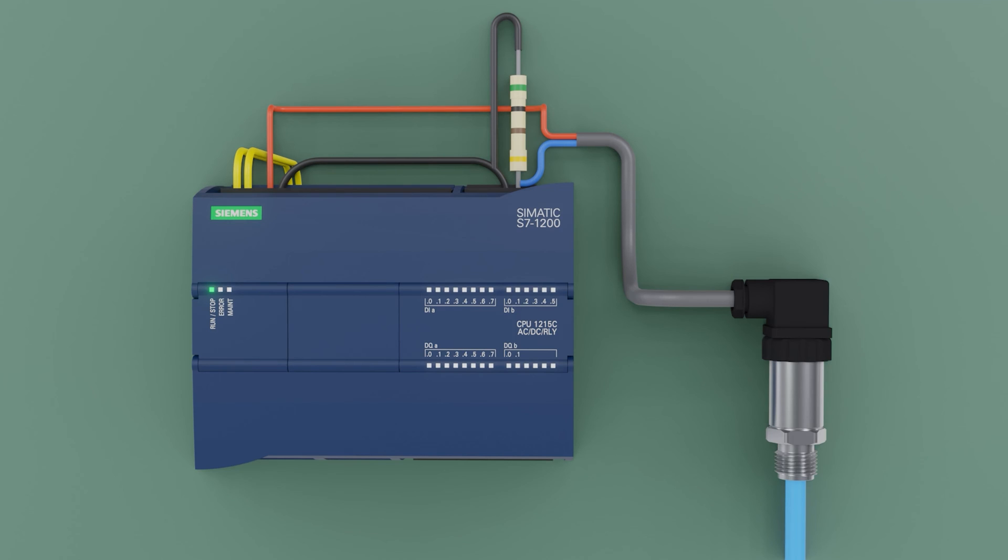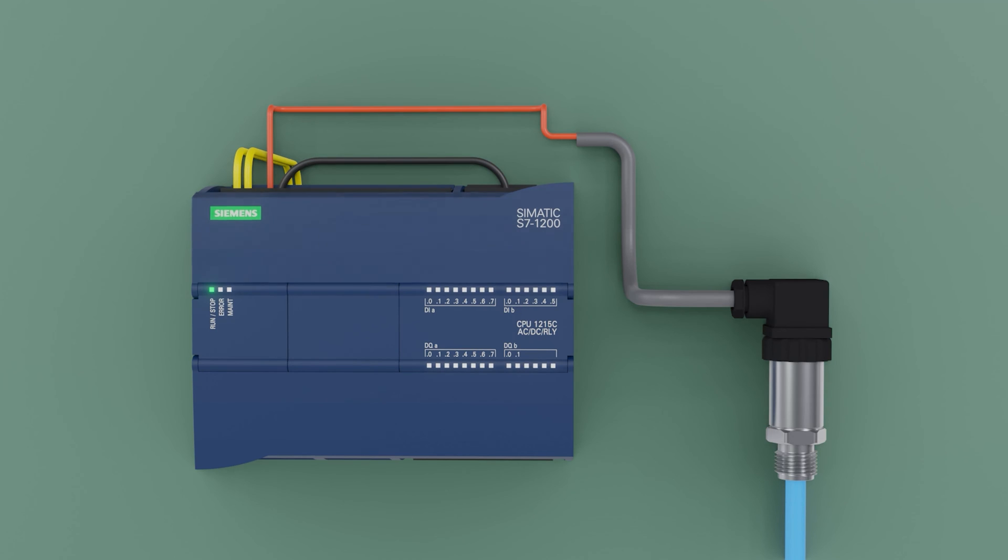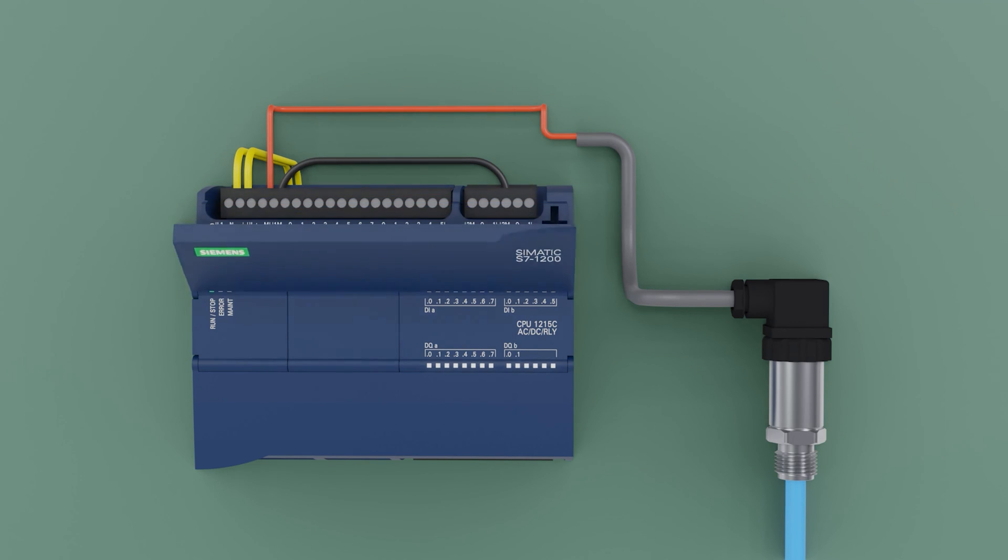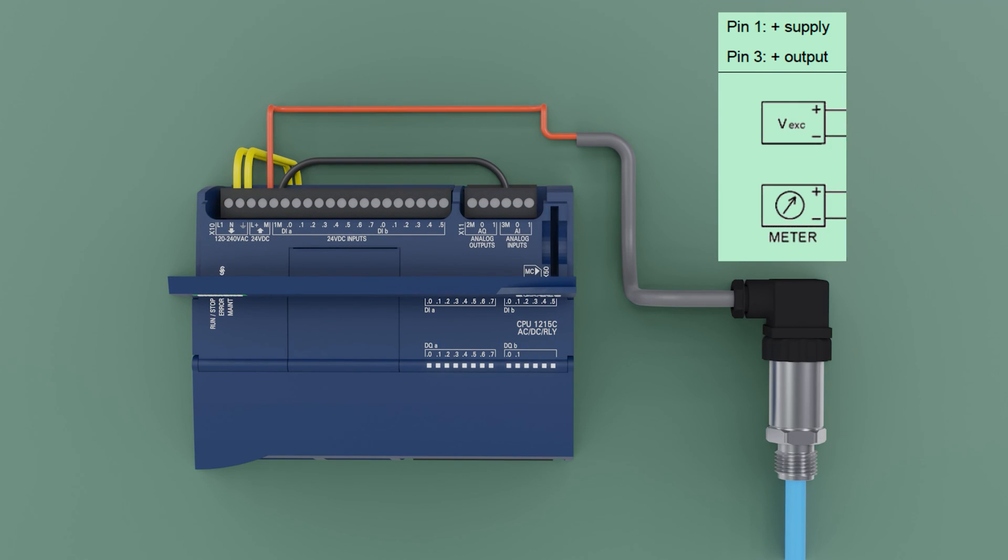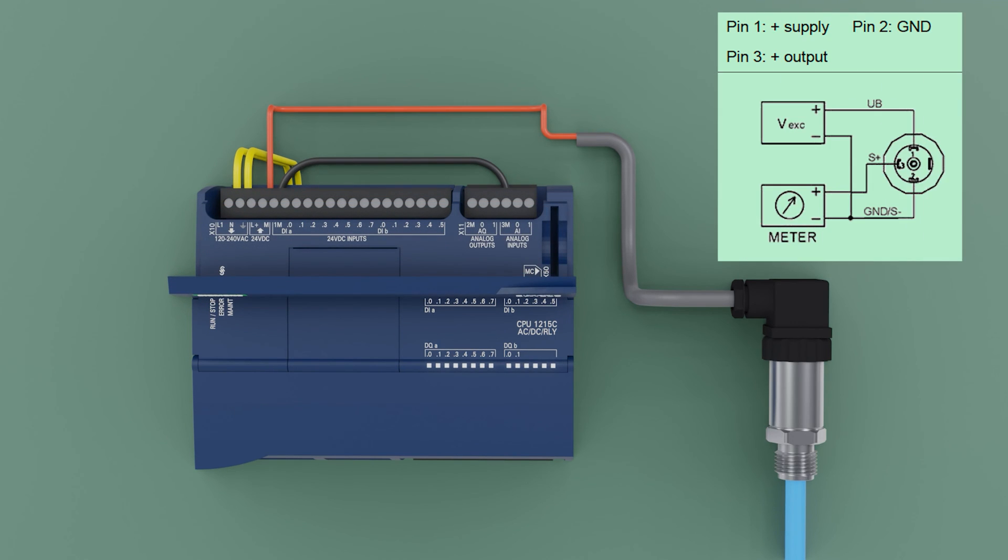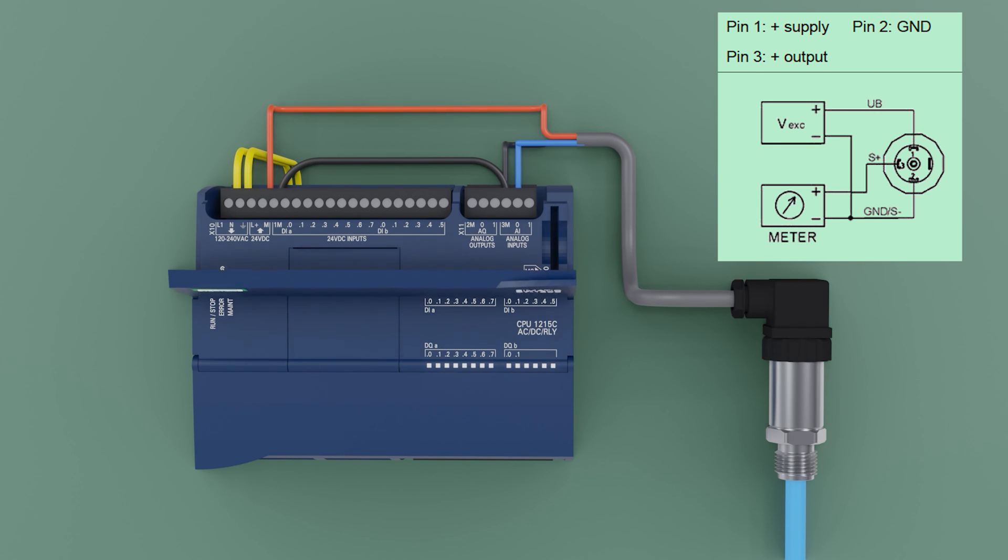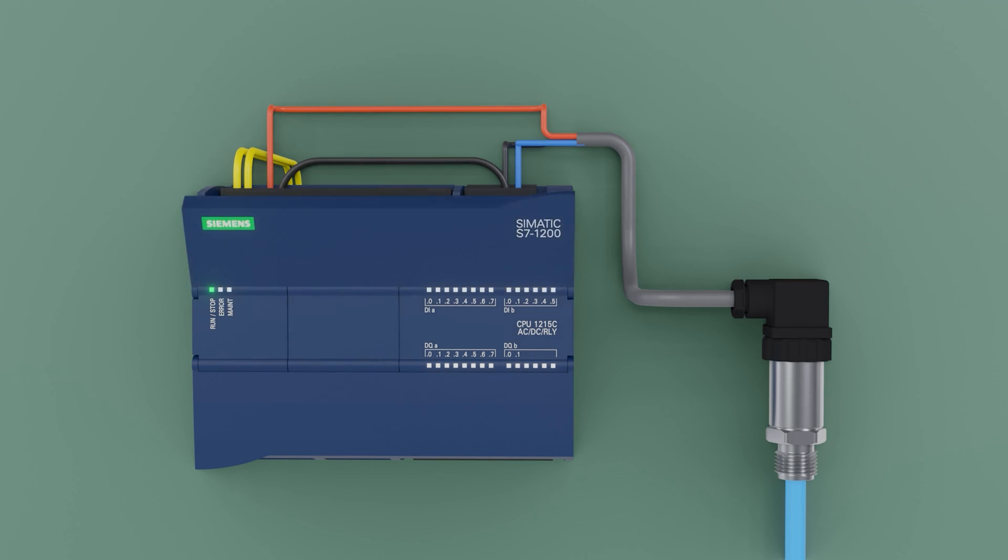Now we will make the connection for a voltage pressure transmitter, from 0 to 10 volts. In this case 3 cables are used. We have the positive, red cable to the positive, L plus. The GND black wire, connected to the 3M. And the signal, blue wire, connected directly to signal 0.